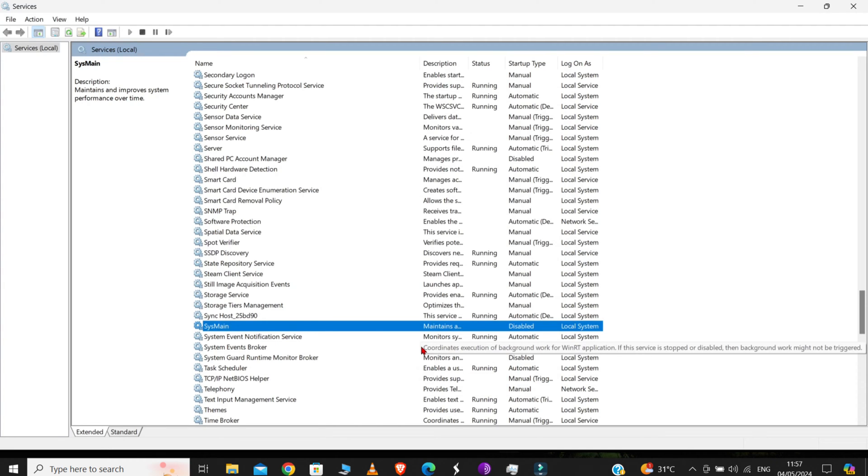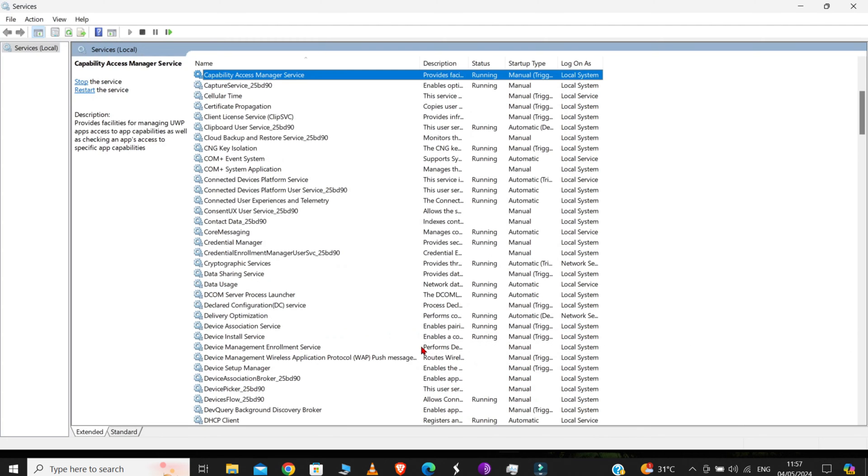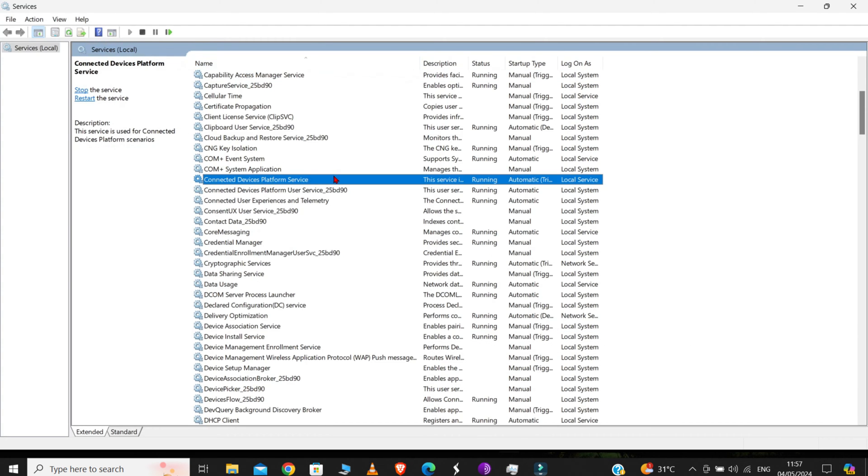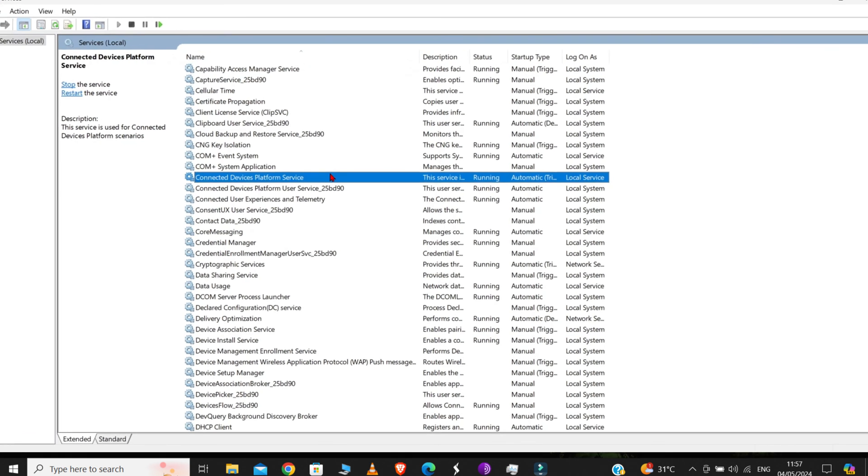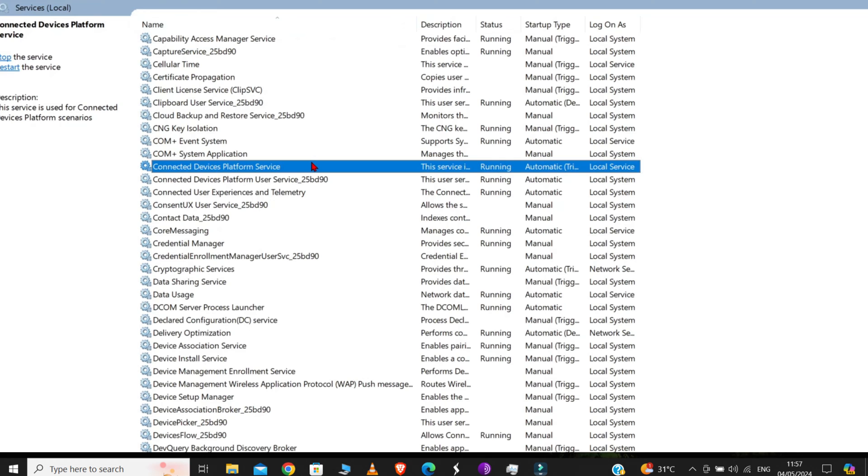Now, we have to disable another program from here. So, press C, and you will find a file named Connected Device Platform Service. Here it is, as you can see on the screen. To disable it, again, follow the same process.